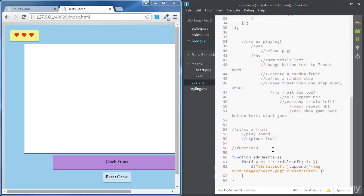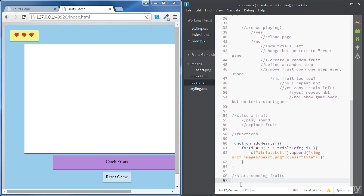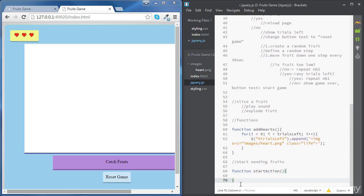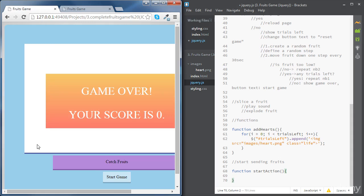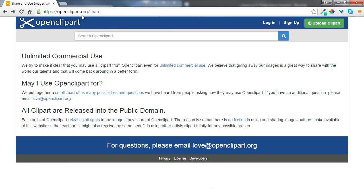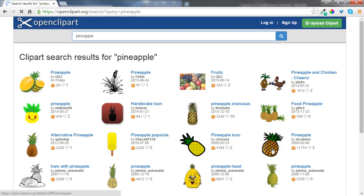Let's define our function at the end of the code here with the other functions. Now we're going to need a few pictures for our fruits. To do this, we are going to use a nice website called OpenClipart, and you can use pictures from there for unlimited commercial use — so you can use them freely as you want. If you want to look for a certain picture, just type the name of the fruit you want, and you can pick any picture you want.